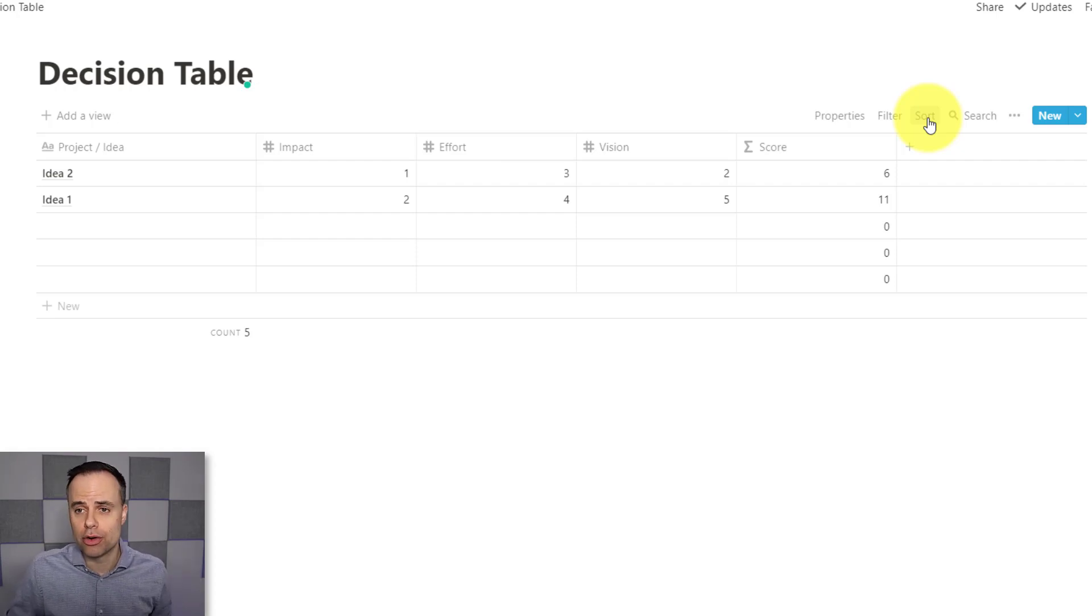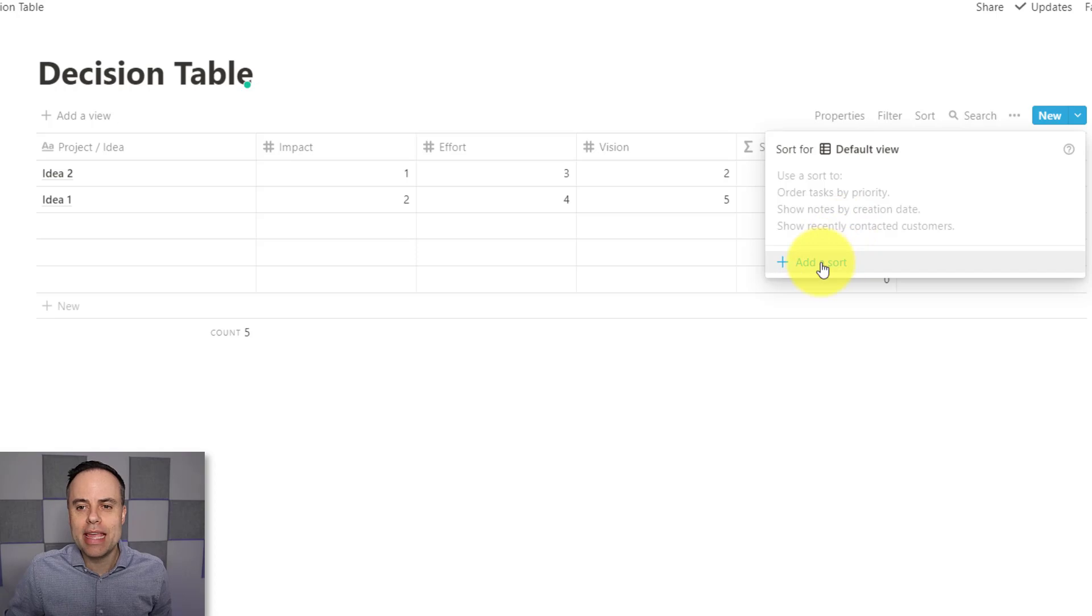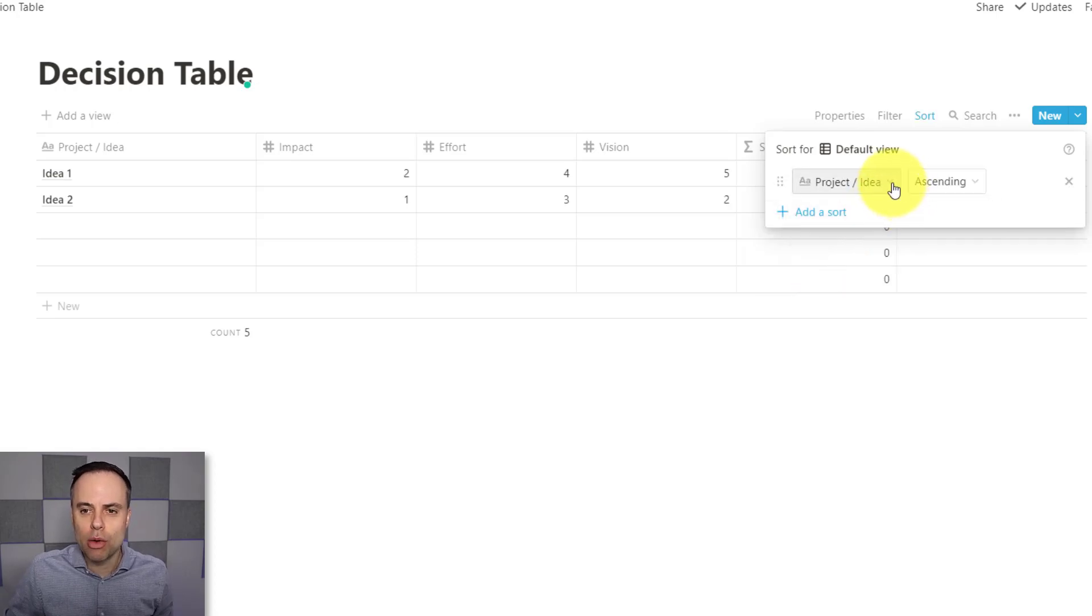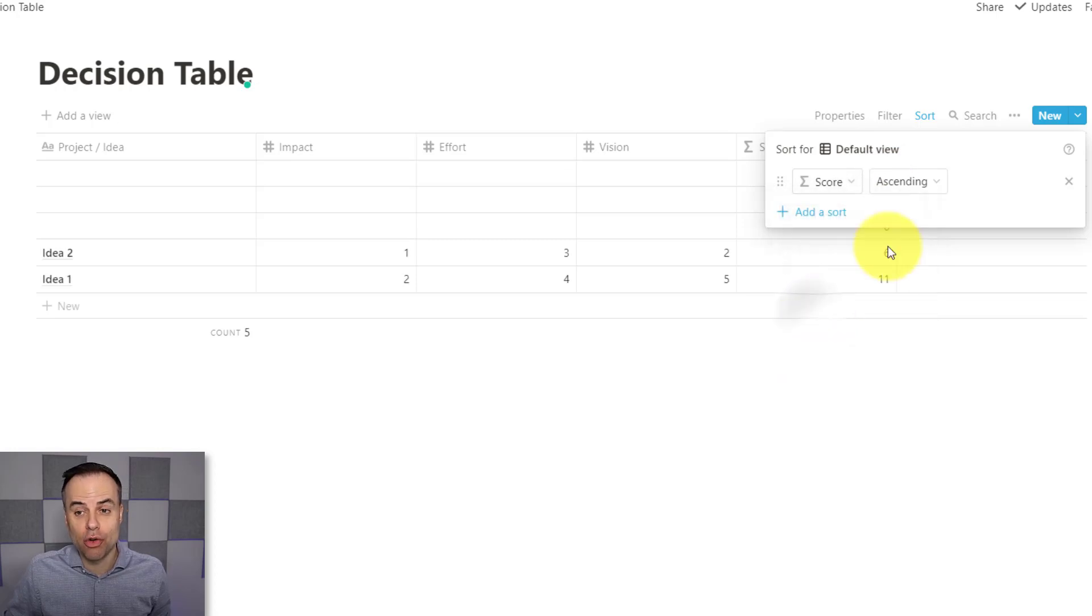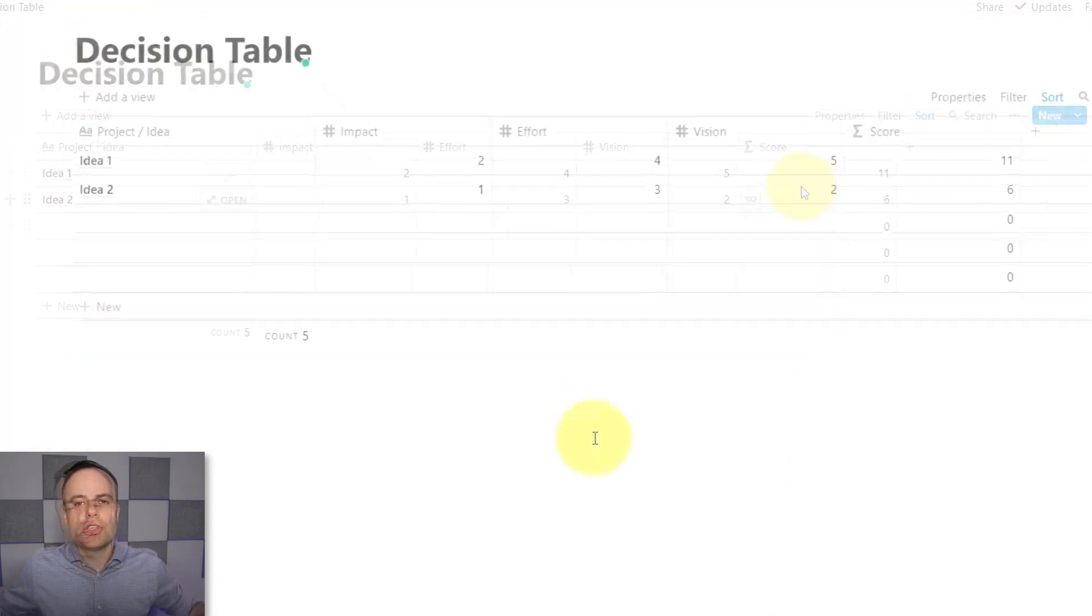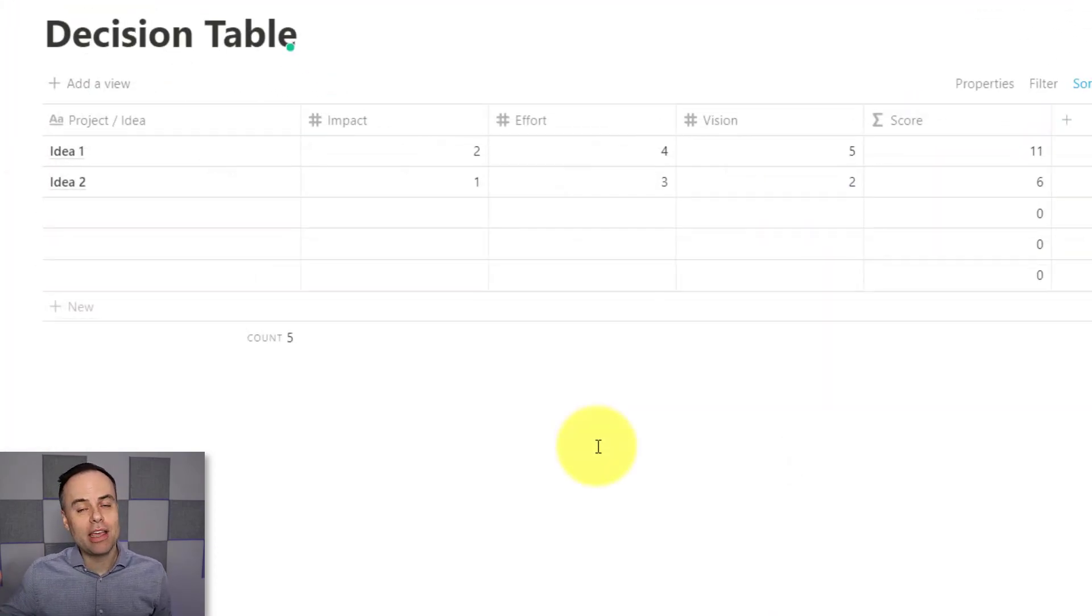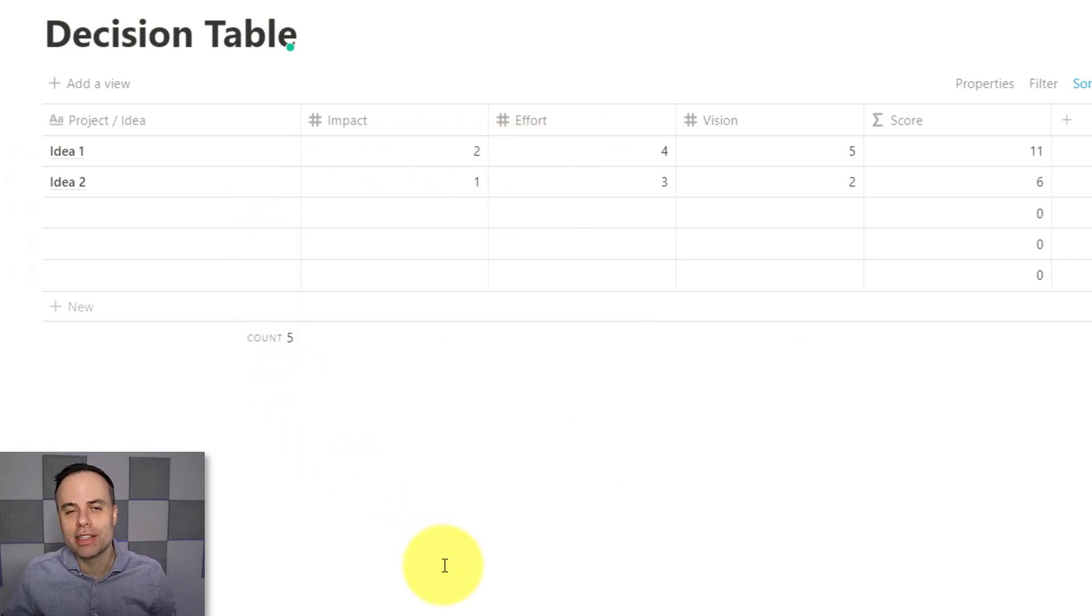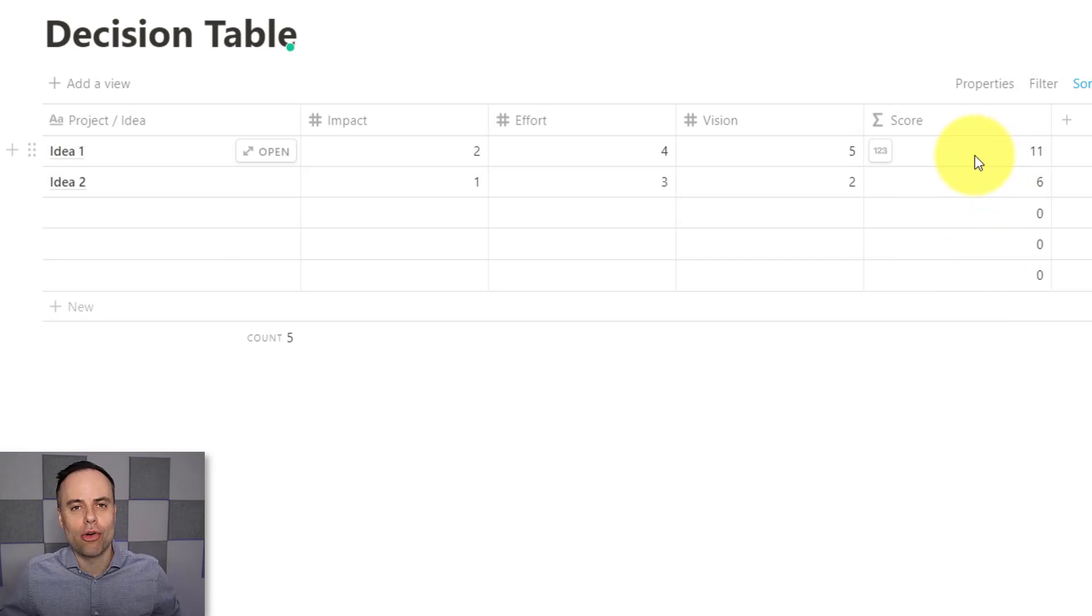The last thing that I'd like to show you here is that it may be helpful to add a default sort order. So when we select sort here, what we can do is add a sort. And in this case, what I want it to do is I want to actually sort it by its score and I want to sort it by descending in this case. So now what I'll have is always the idea with the highest score sorted to the very top. So no matter how many things that I list here within this table, I can see the one with the highest score at the very top.